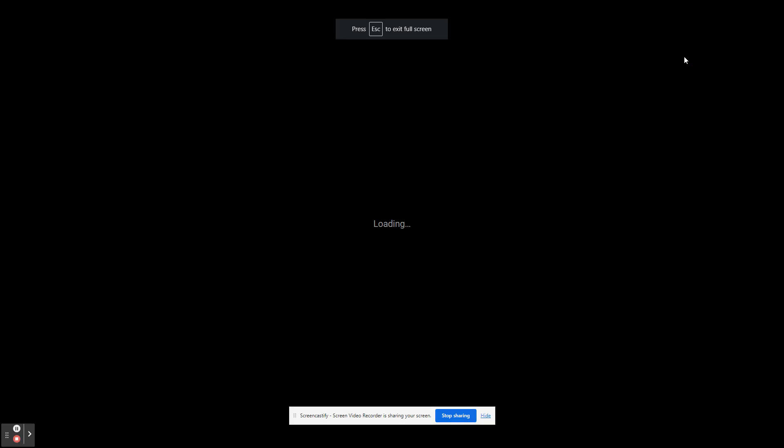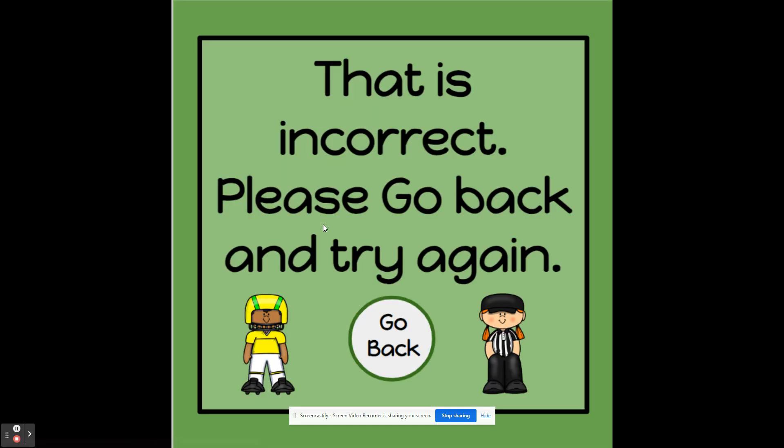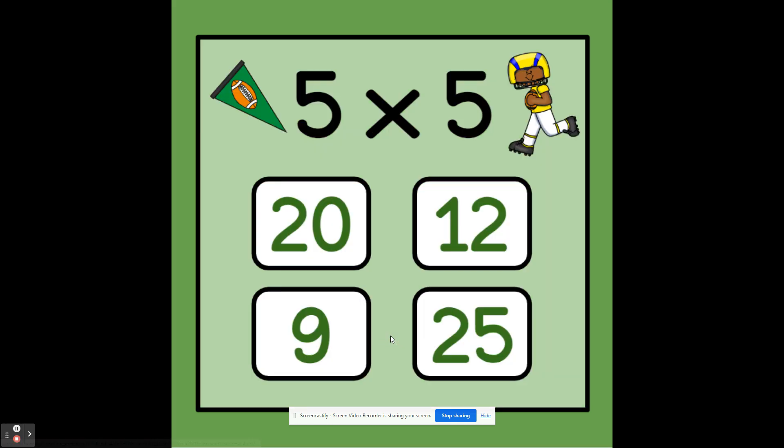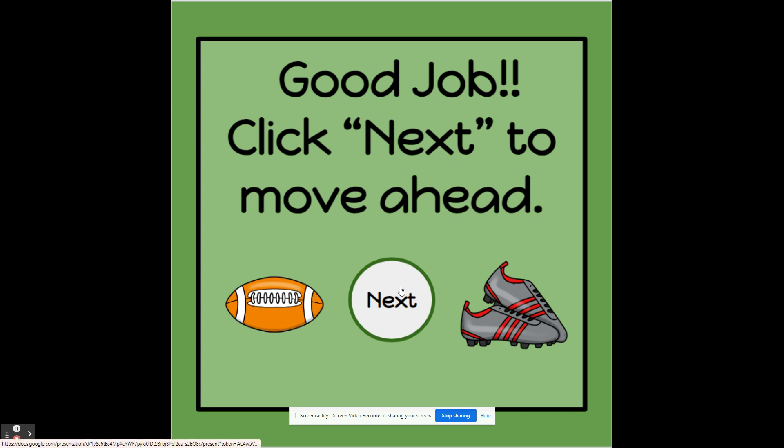This makes it full screen, much easier for students. Each flashcard is in multiple choice format. If they get the wrong answer, it takes them to a slide saying they're incorrect and need to try again. When they get the right answer, it tells them they did a good job and to click next.